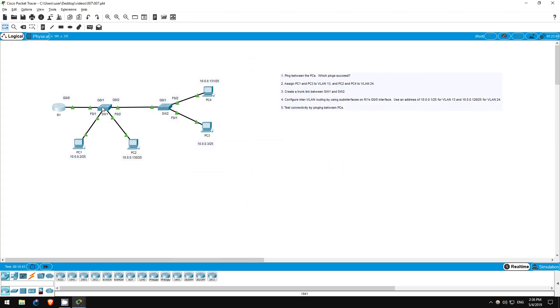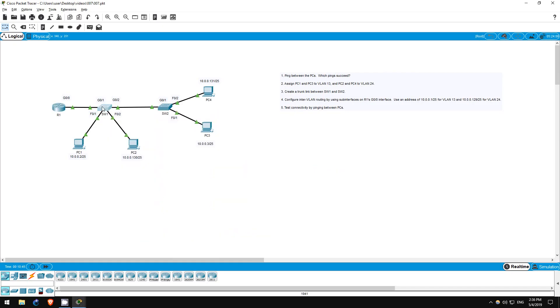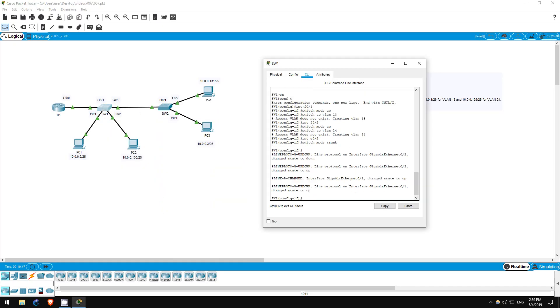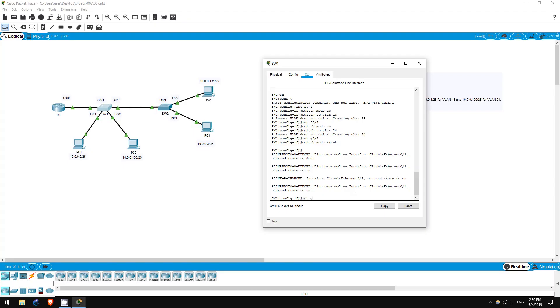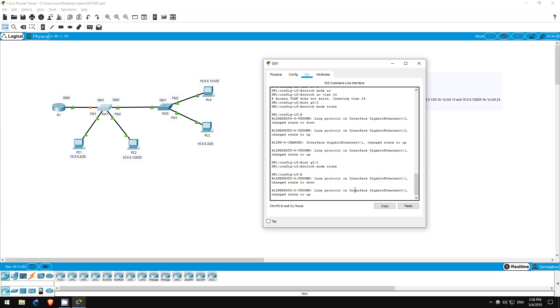Remember that SW1's interfaces are access ports in the native VLAN, VLAN 1 by default. That includes Gigabit Ethernet 0.1 which is connected to R1. So it can't send traffic from VLAN 13 or VLAN 24 to R1. Let's make it a trunk. Interface G0.1. Switchport mode trunk. Okay, step 4 is complete.